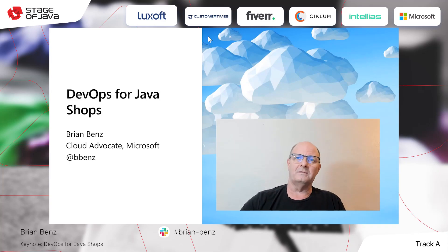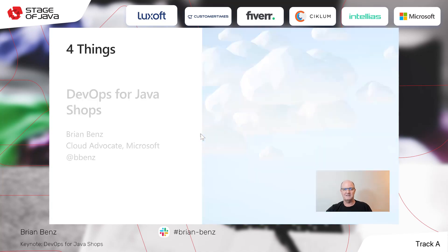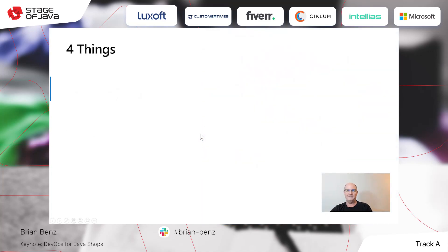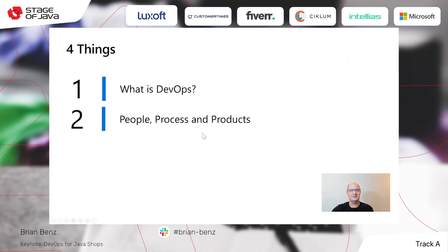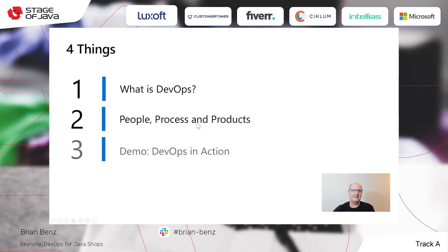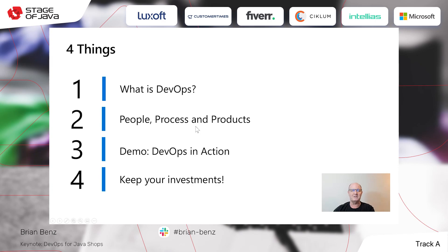We're going to start with four basic things. There's going to be a quick intro, and then I'm going to get straight into a demo. We're going to talk about what is DevOps so everyone's on the same page, and we're going to talk about people, process, and products, which is the key to a successful DevOps project. Then comes the demo, and then we're going to wrap up talking about how you can keep investments if you've already made some investments in a DevOps infrastructure.